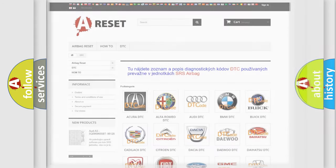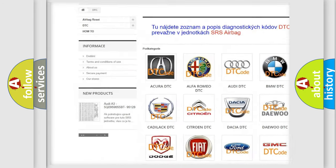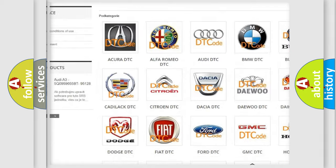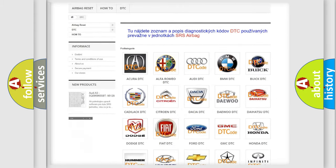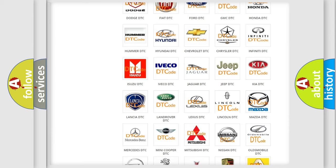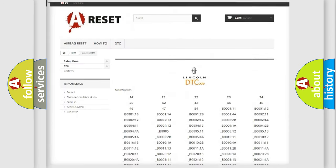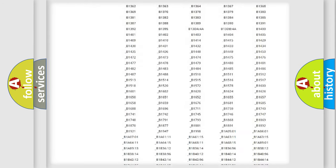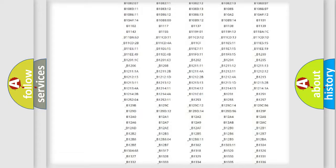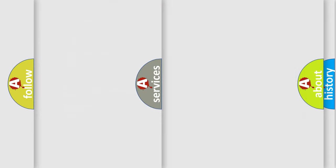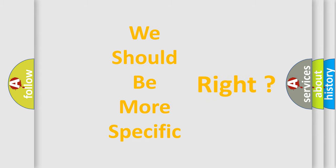Our website airbagreset.sk produces useful videos for you. You do not have to go through the OBD-II protocol anymore to know how to troubleshoot any car breakdown. You will find all the diagnostic codes that can be diagnosed in a car, Lincoln vehicles, also many other useful things.